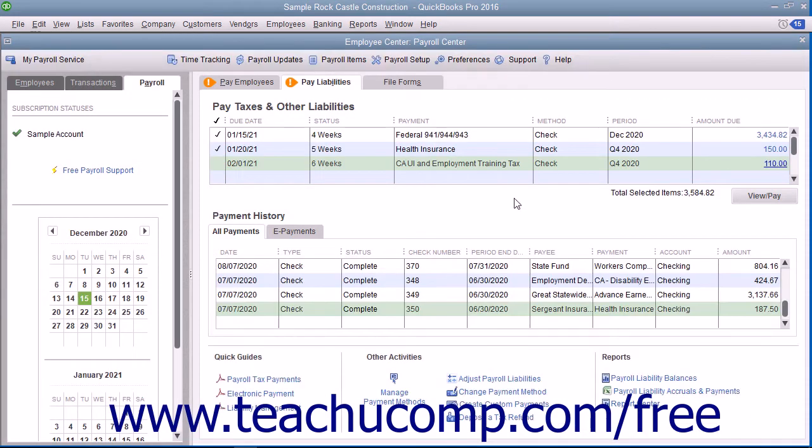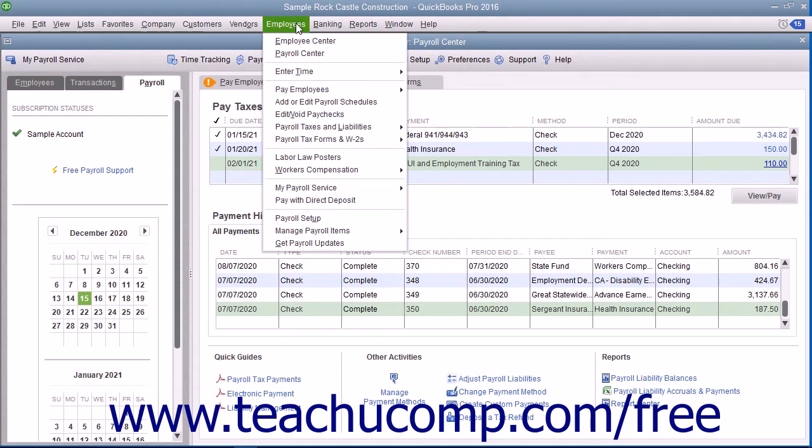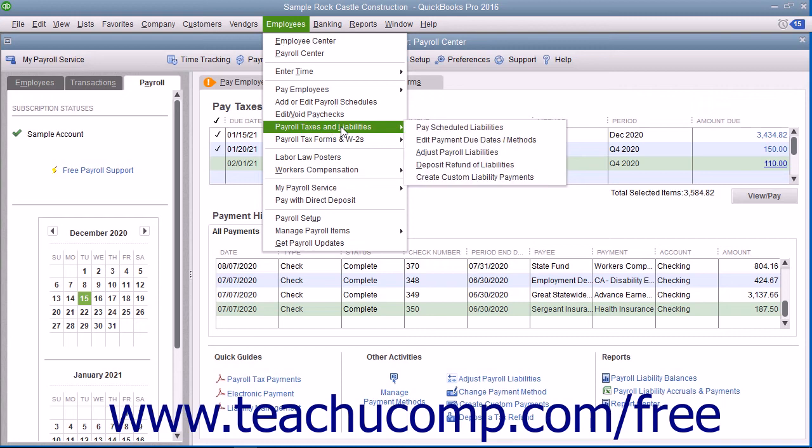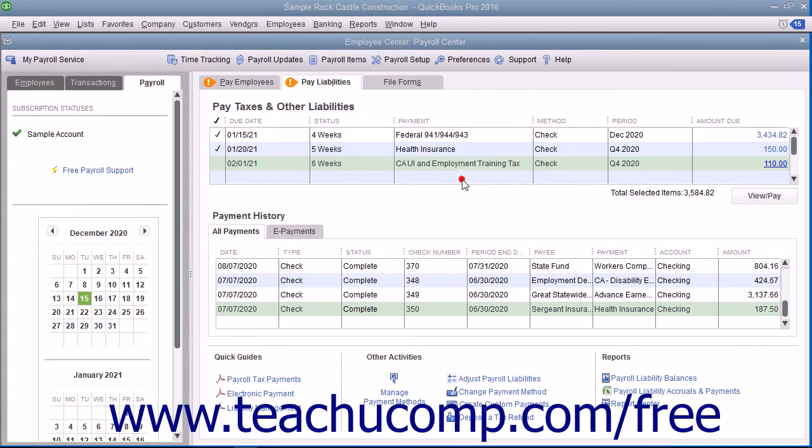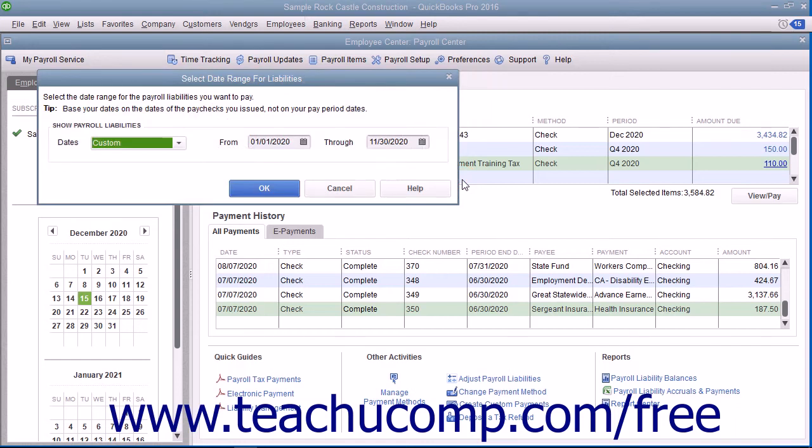If needed, you can select Employees, then Payroll Taxes and Liabilities, and then Create Custom Liability Payments to create a custom liability payment for your payroll liabilities.